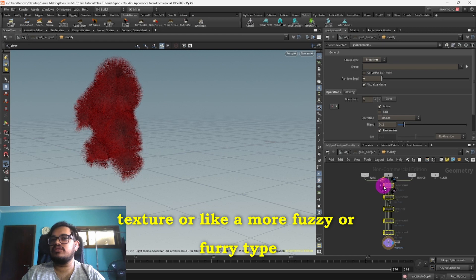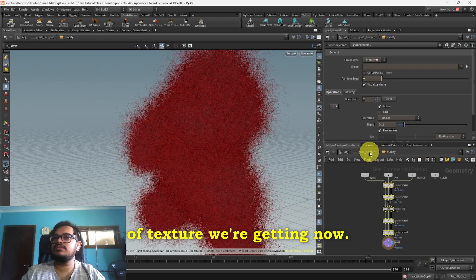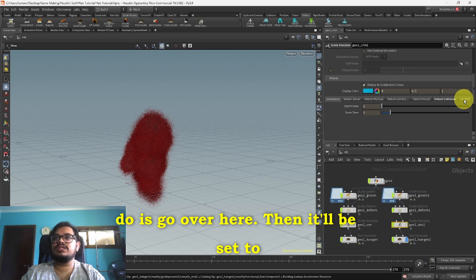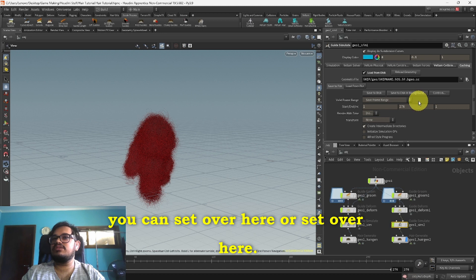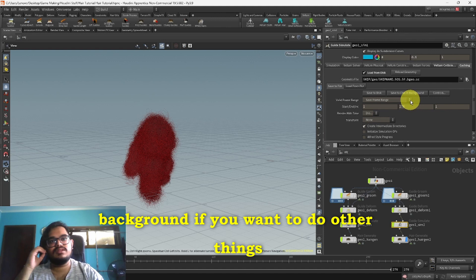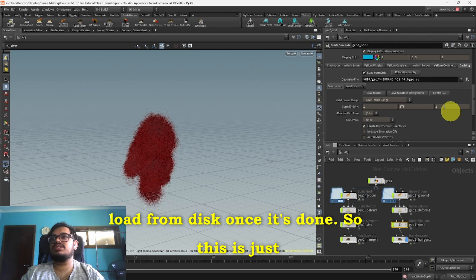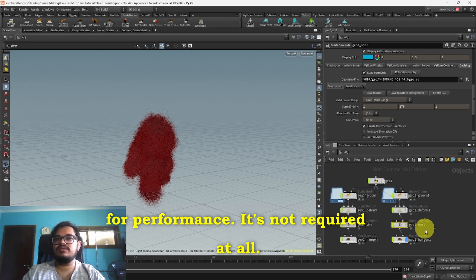But if you want to cache the simulation, now what you can do is go over here, then it'll be set to Save Frame Range. Whatever frame range you want you can set over here or set over here and then click Save to Disk or Save to Disk in Background if you want to do other things while it's going on. And then make sure to hit Load from Disk once it's done. So this is just a performance thing, not required at all.